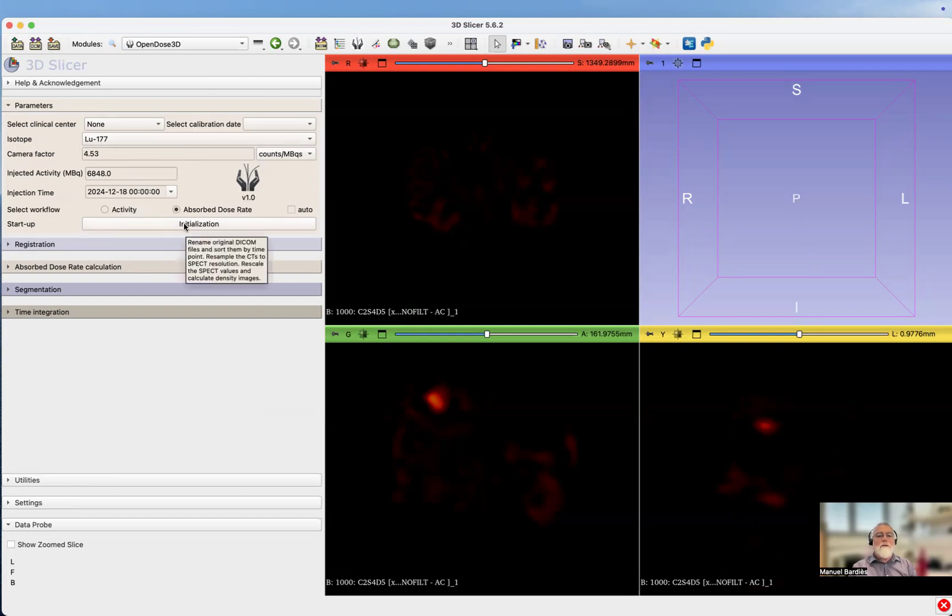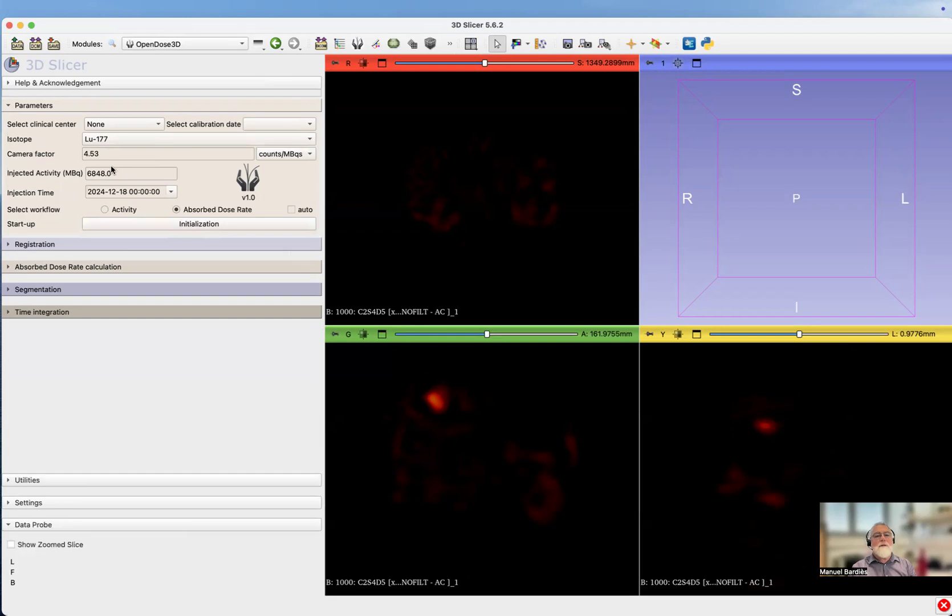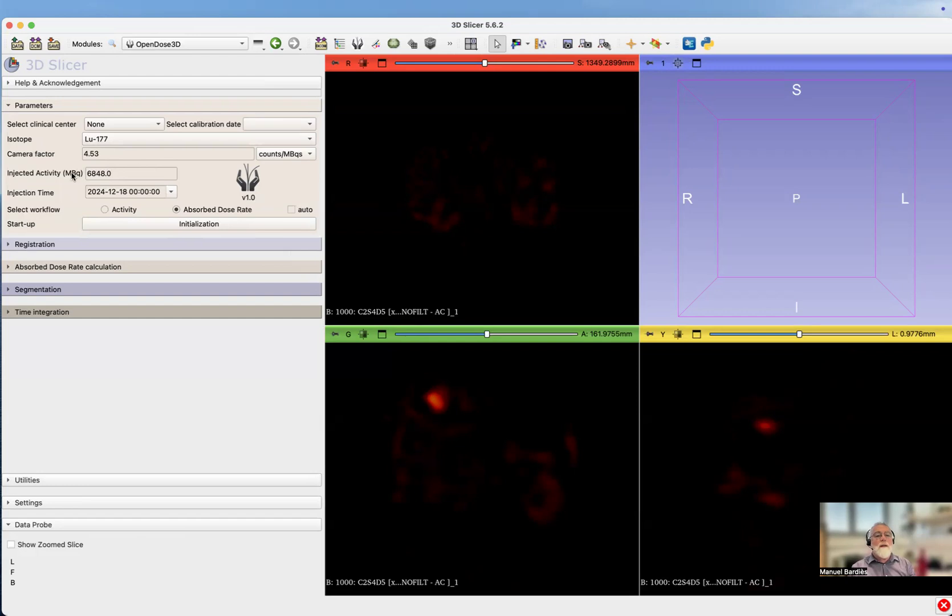We need to launch the initialization. We have by default the right isotope, but it doesn't really matter because when we do the initialization, it's going to check which isotope this is. You can see here we have a default camera sensitivity factor. It's not a good one because these are quantified images. That's going to be informed automatically, and so should the administered activity and the injection time.